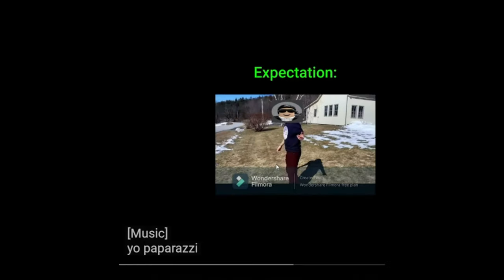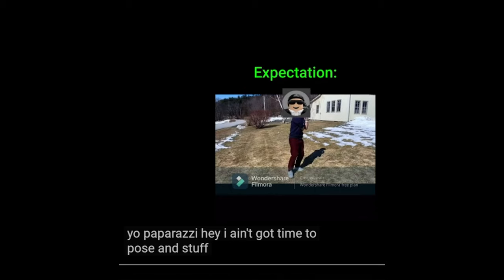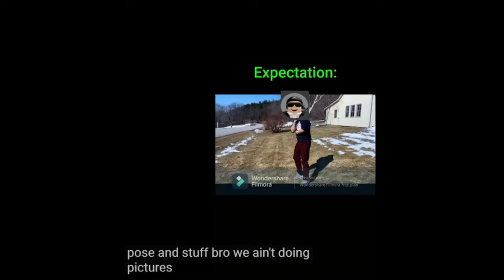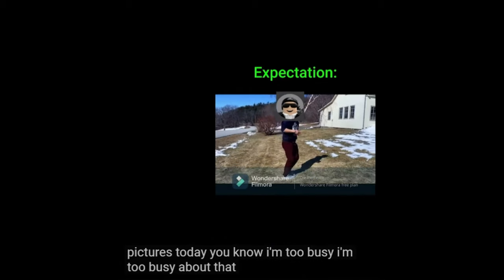Yo! Paparazzi! Hey! I ain't got time to pose and stuff bro! We ain't doing pictures today! You know I'm too busy! I'm too busy about that life!